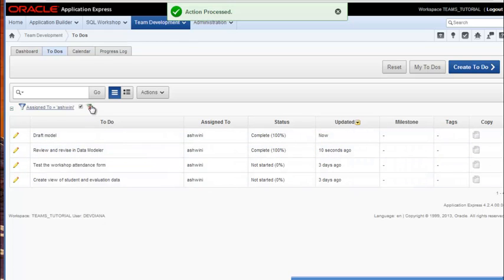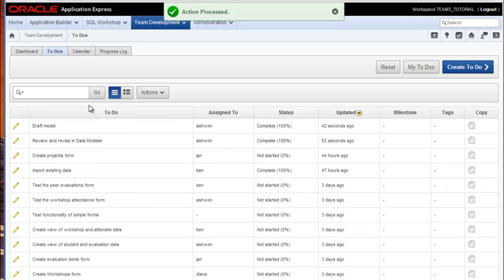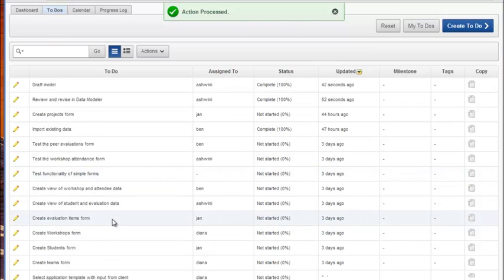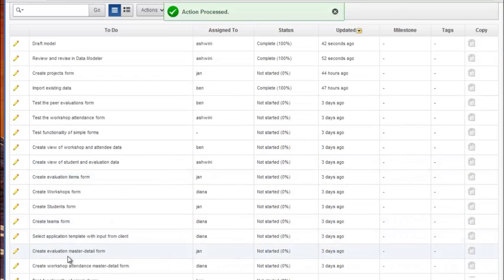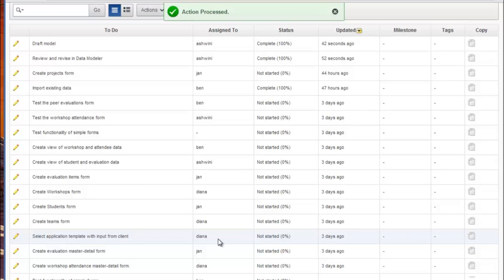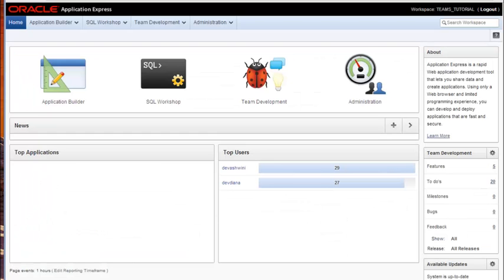Now if I take off this filter for Ashwini, I can see all the to-dos. If I scroll down, I'm going to see create the application - select application template with input from client. That's assigned to Diana. So I'm going to pause the video, log out as Ashwini and log back in as developer Diana. Obviously, you don't need to do that as you work along with the videos, but I want to emphasize how we could use the team development area to track tasks and who's completed tasks.